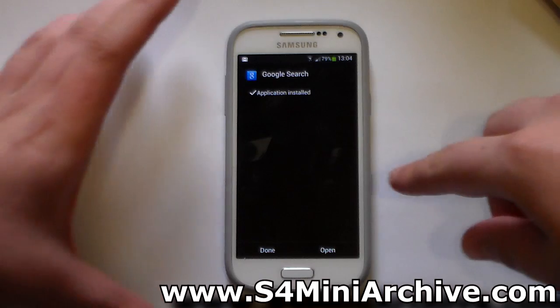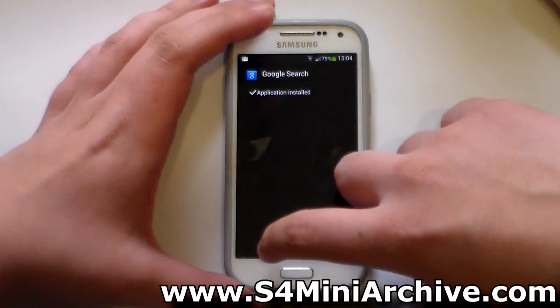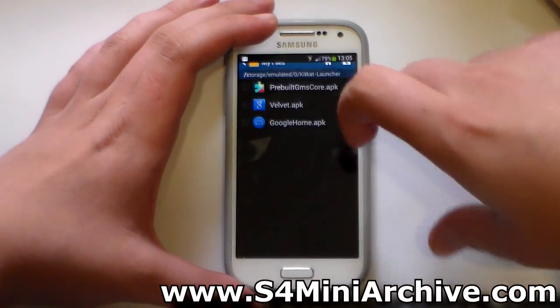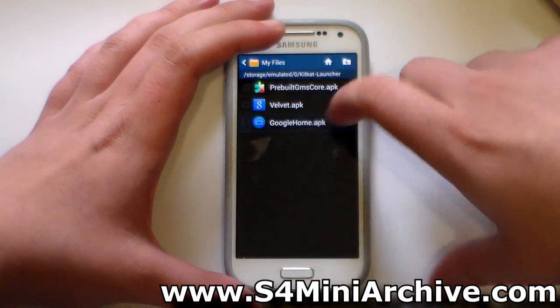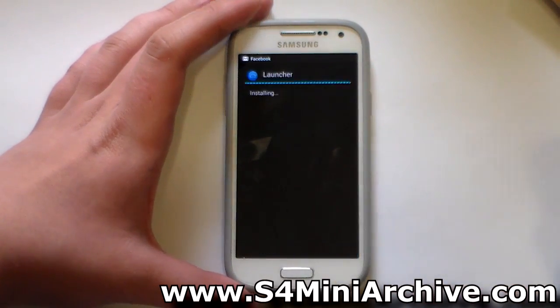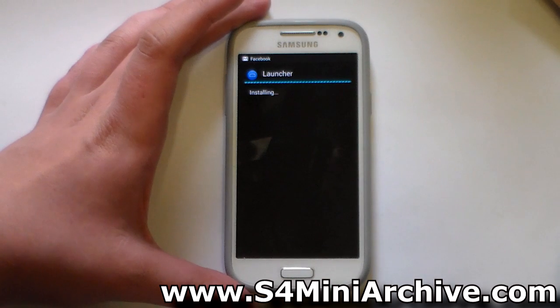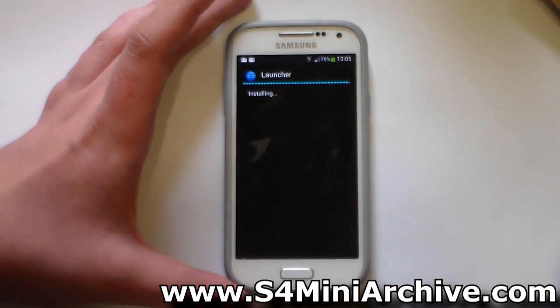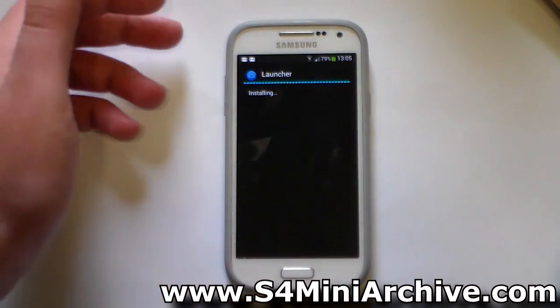As you can see, the application is installed. Tap on done. And lastly, install the Google Home APK, which is the actual launcher.